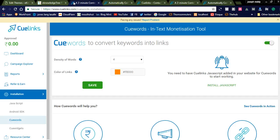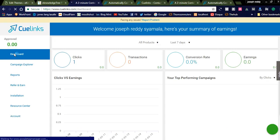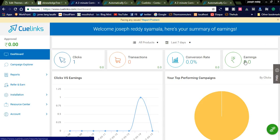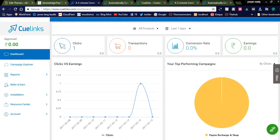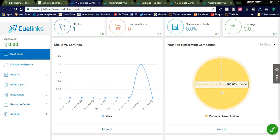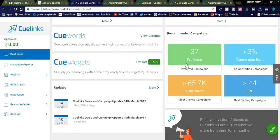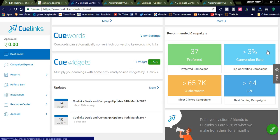After installing the JavaScript, you can see the dashboard. They provide good statistics: how many clicks you are getting, transactions, conversion ratio, and earnings. Yesterday I got a click on the PDM recharge on a shop, which is shown on the right side, and the clicks are shown on the left side. Detailed statistics are shown here. There are also recommended campaigns displayed under the dashboard section. The conversion rate is 3% greater than the top conversion rate in campaigns.